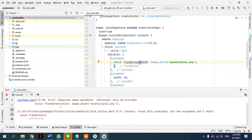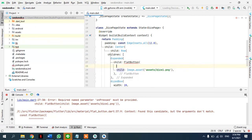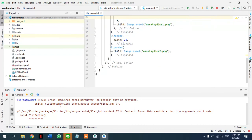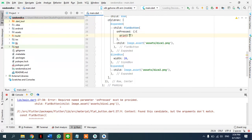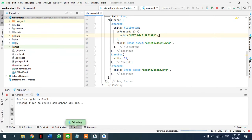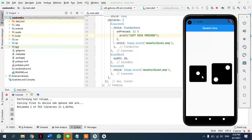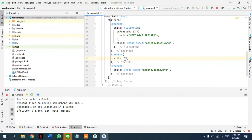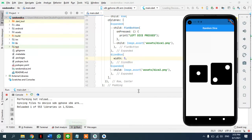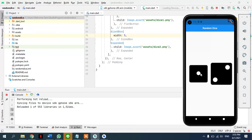The image goes inside FlatButton as a child. FlatButton requires a mandatory onPressed callback — otherwise it gives an error. So we add onPressed and test it by printing 'left dice pressed'. Hot reloading and clicking the left dice — onPressed is working. When the image is inside FlatButton it compresses more due to FlatButton's own padding, so we adjust the SizedBox padding to something like five.